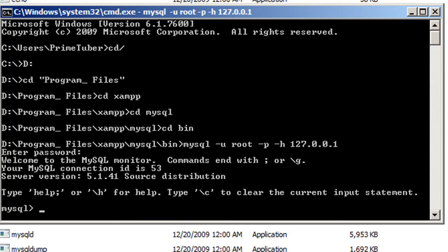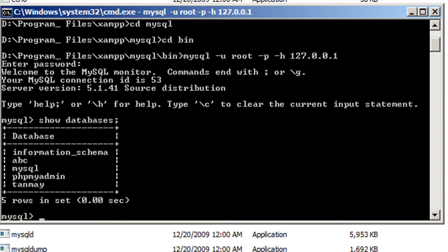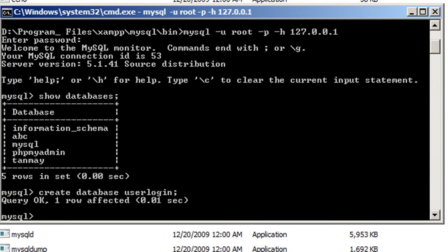MySQL consists of a series of databases. First of all we'll ask MySQL to show whatever databases it already has, so I'll write 'SHOW DATABASES;' — every command in MySQL ends with a semicolon. It shows I already have five databases. Now we want to create a new database, so I'll write 'CREATE DATABASE user_login;' and press enter. It says query OK, our database is created.